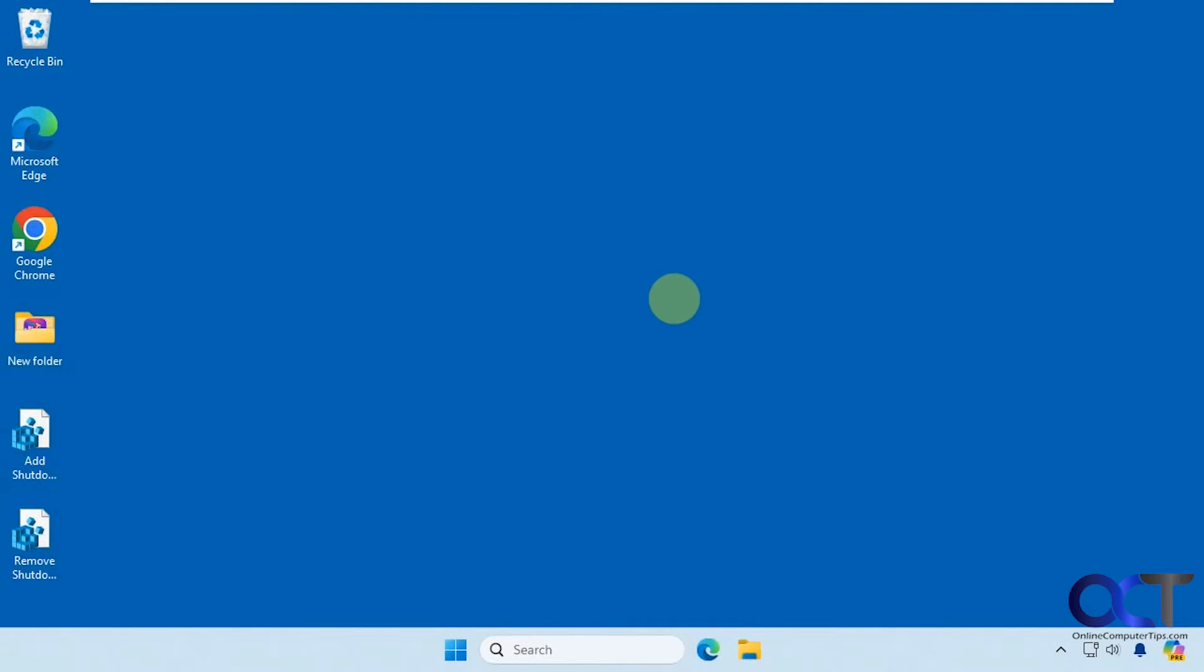So this might not be ideal if you want to open them instantly. But if it's something where you turn on your computer and log in, and then go get your coffee, by the time you come back, then you'll probably have your apps open.